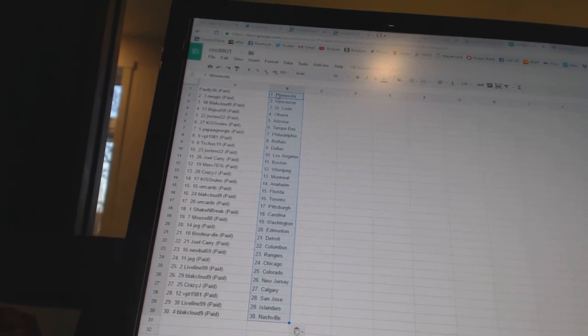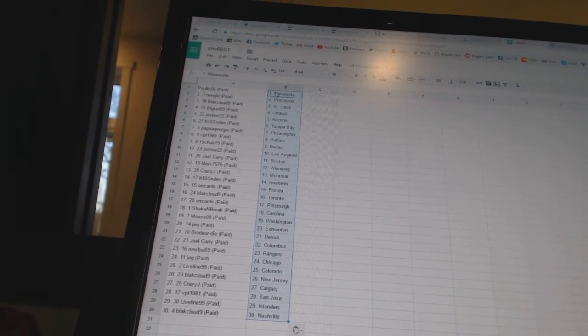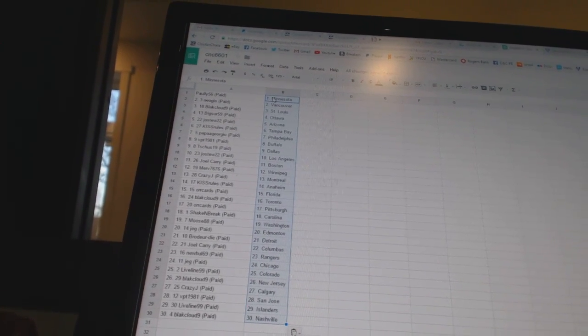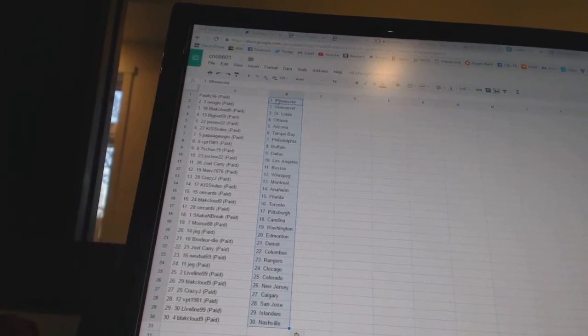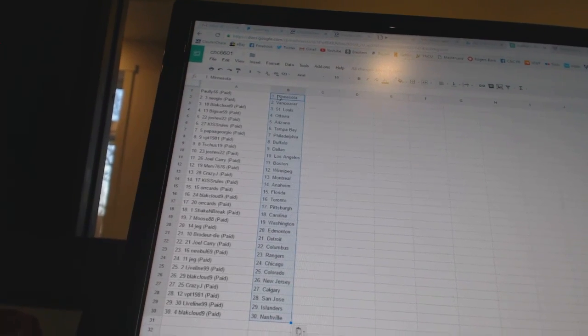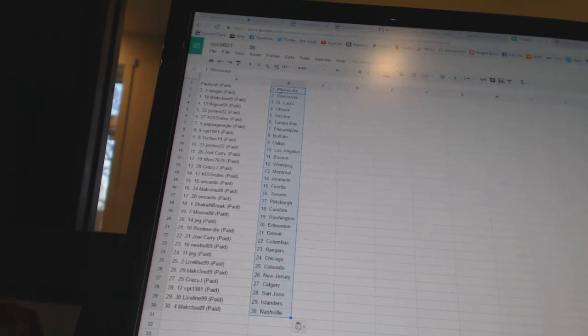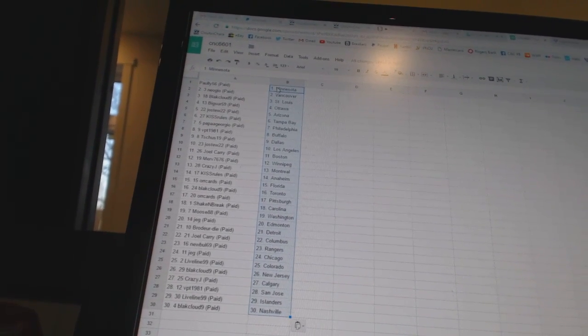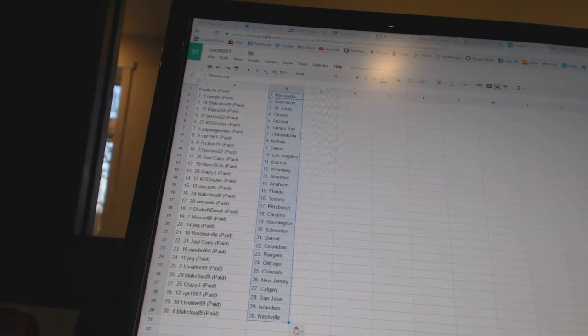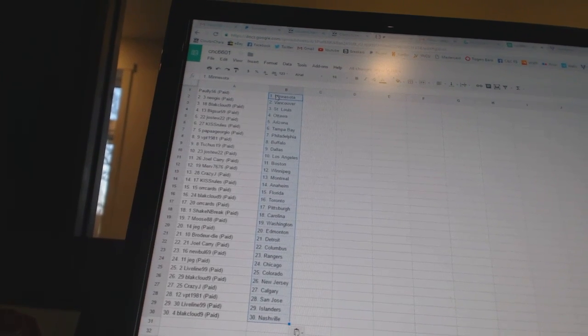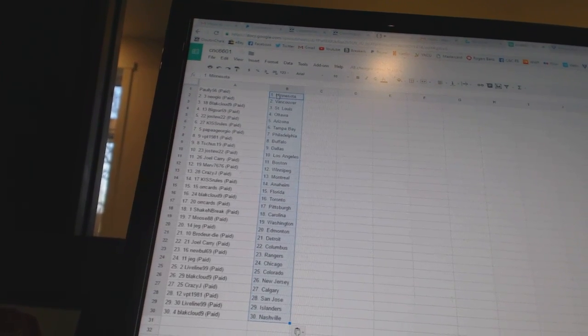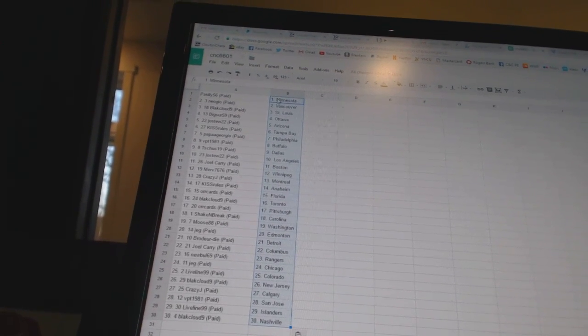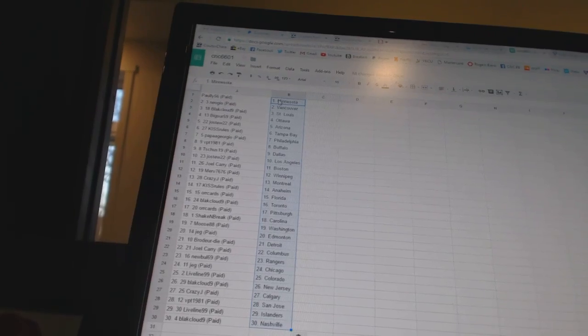Moose 88 has Washington, Jag has Edmonton, Broder or Die has Detroit, Joel Carey has Columbus, New Bowl 69 has the Rangers, Jag has Chicago, Live Line 99 has Colorado, Black Cloud 9 has New Jersey, Crazy J has Calgary, VPT 1981 has San Jose, Live Line 99 has the Islanders and Black Cloud 9 has Nashville.